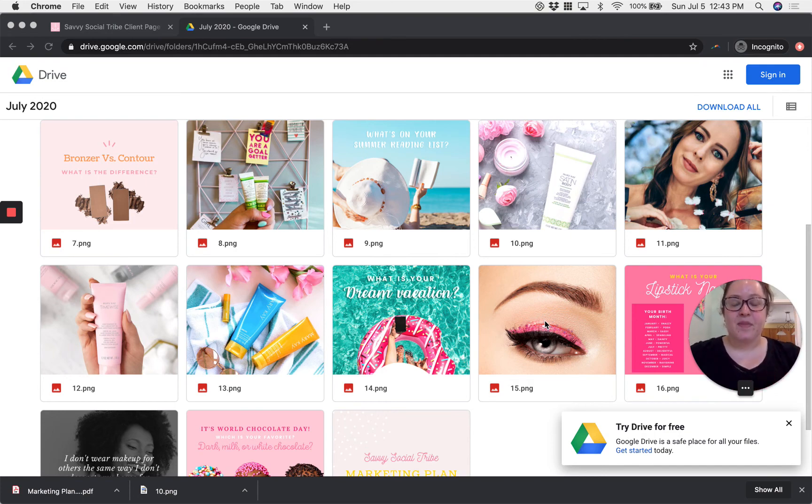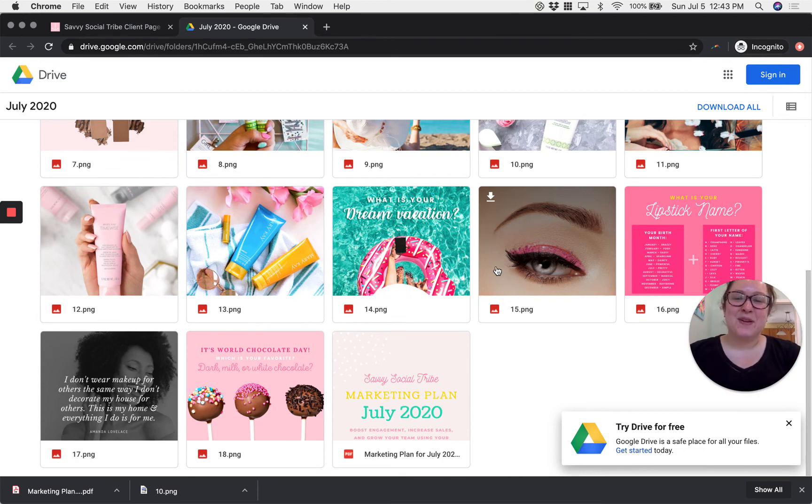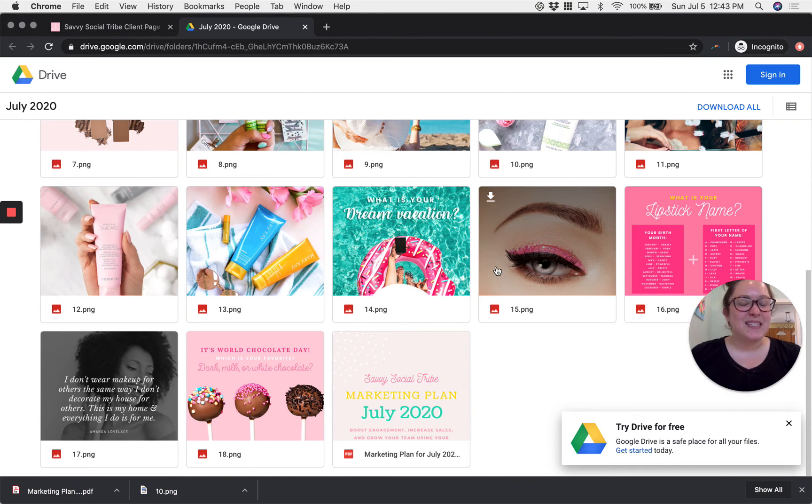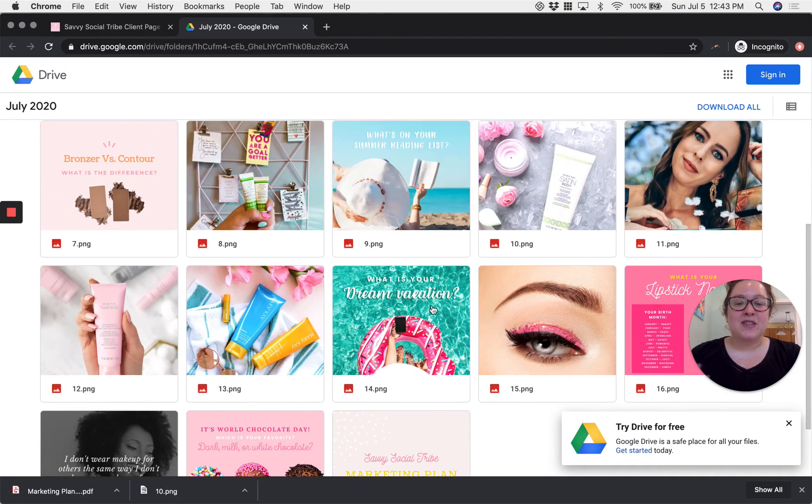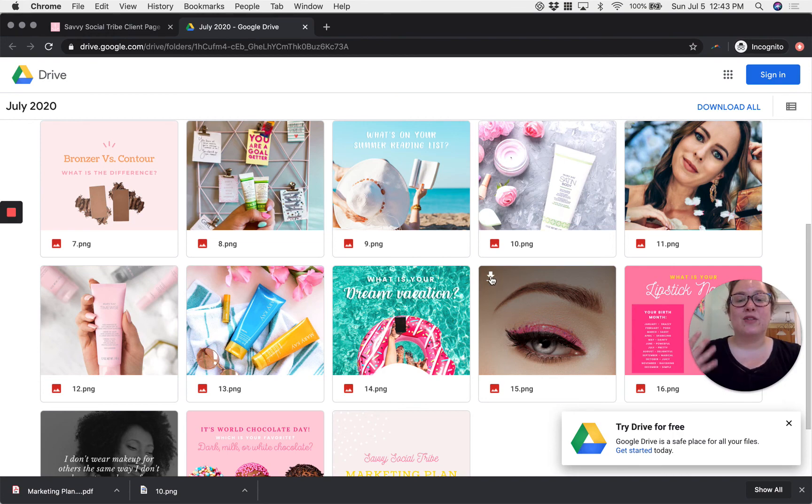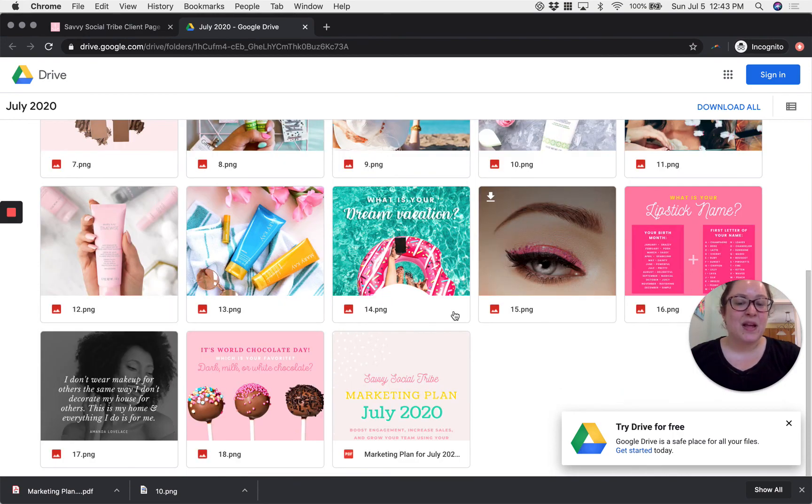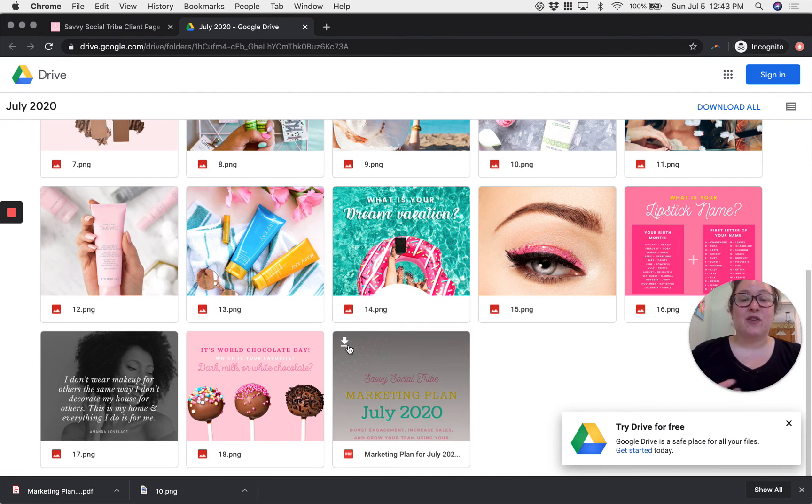All right and it really is that simple. You have access to this folder anytime from any device. You can access your individual PNG images anytime and you can download them one at a time if you'd like to. You can access your marketing plan anytime here during the month that it is valid for.